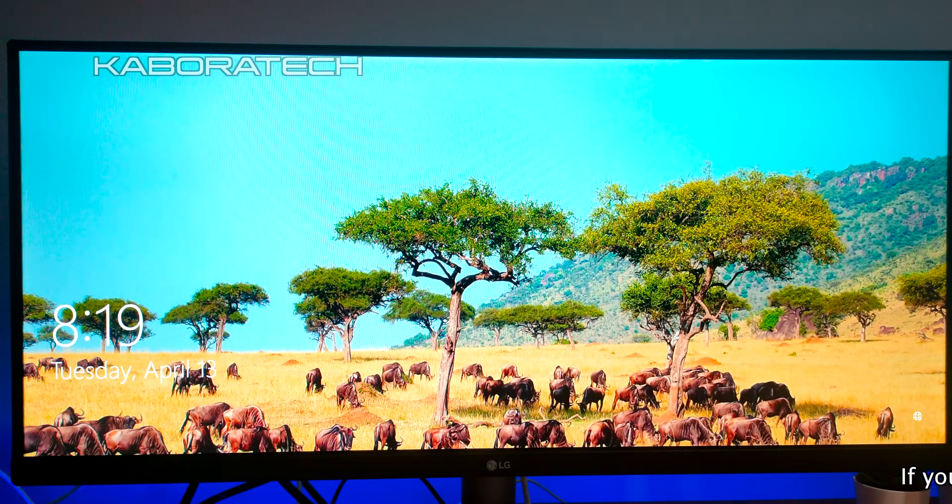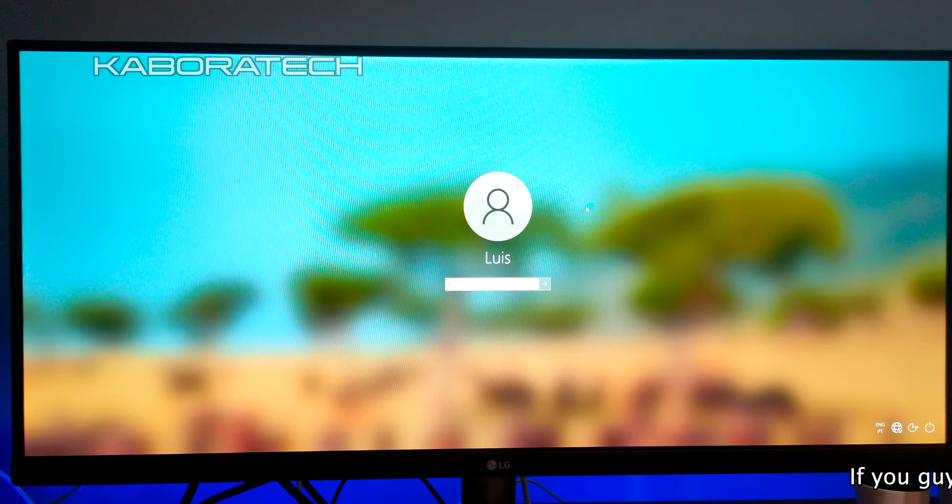Now we are booting into Windows 10 and let's check if virtualization is enabled.